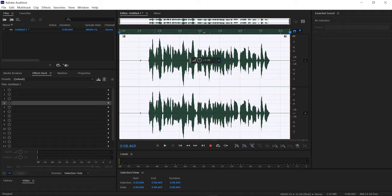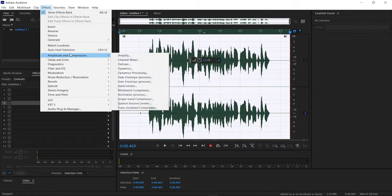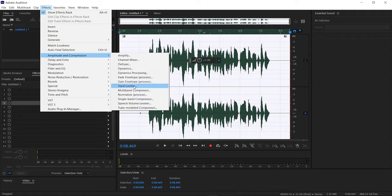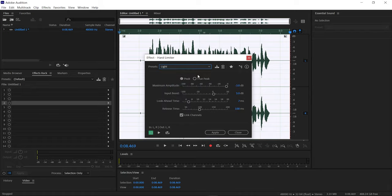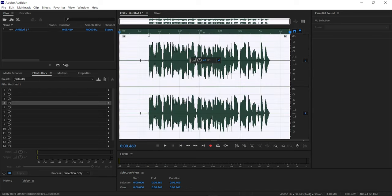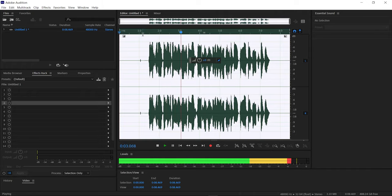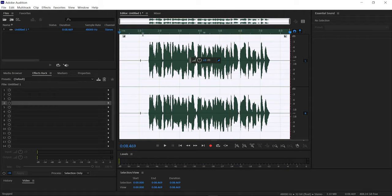Secondly, I also use Hard Limiter, which you can find under Effects, then Amplitude and Compression, then Hard Limiter. I use the Light preset and click Apply. As you can see, there's a subtle increase in the voiceover level. Let's hear it — it sounds very good.